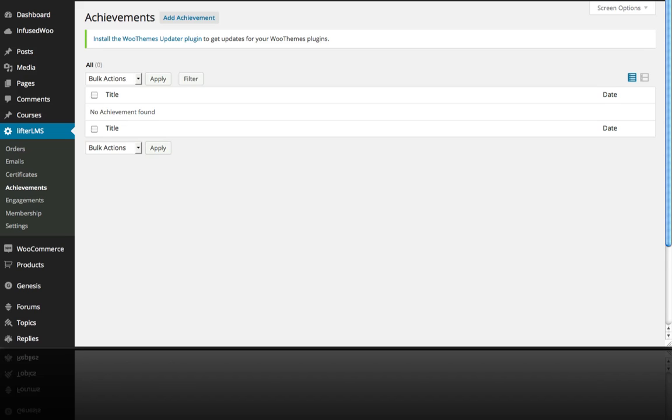Alright, in this video we're going to talk about how to add gamification with achievements to your courses.